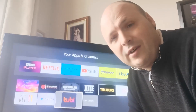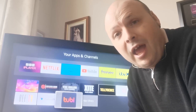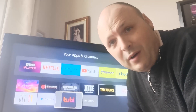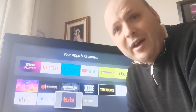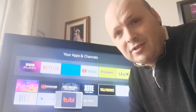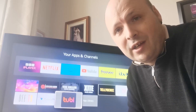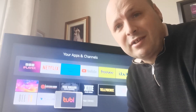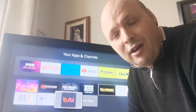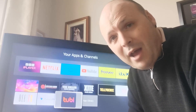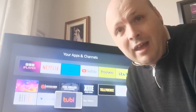Hi guys, welcome to What The Fastest TV, it's me Steve, and today I've got a really good one for you. I've had a lot of people struggling to get Tubi TV, one of the biggest and best American movie and TV show app on the planet.